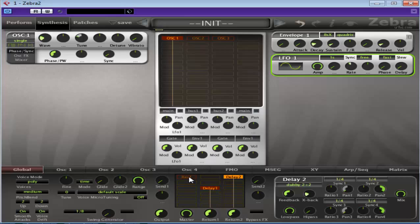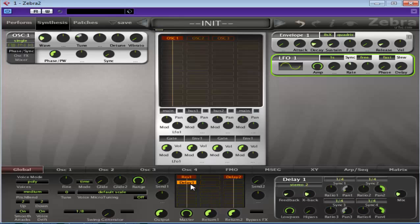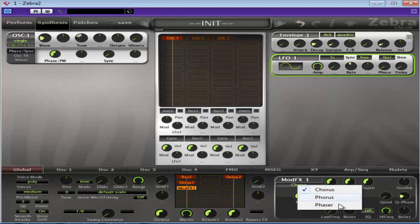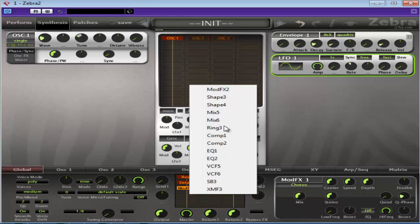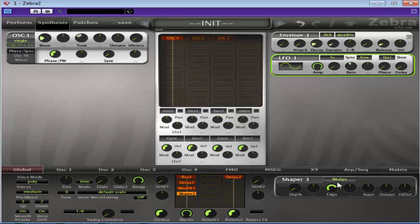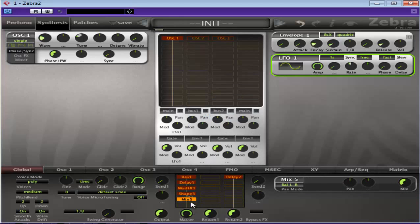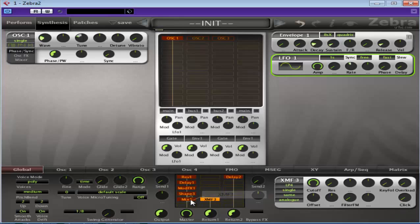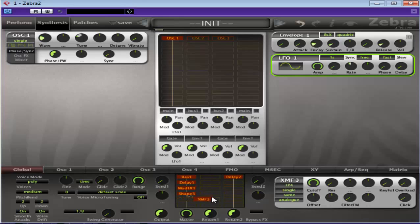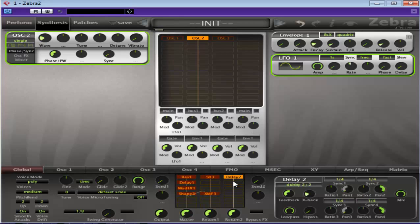And just a quick overview. We've got a reverb, we've got delays, we have modulation effects: chorus, florus, and phaser. We have shapers, which is kind of distortion. We have mixers, again where you can mix effects together, same as the mixer up here. We have compressors, ring modulation, EQ and filters, and the SB3. So that's pretty much it. That pretty much covers everything. Look in the manual for all the details on these effects. The parameters are just far too many to go over in a short video like this.